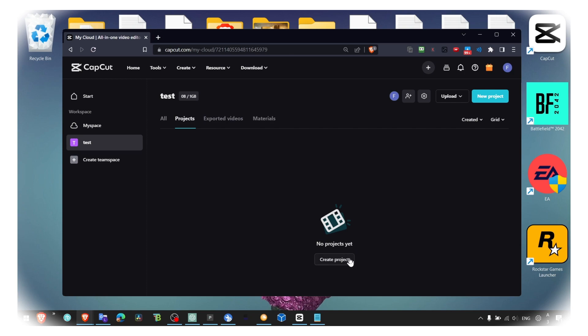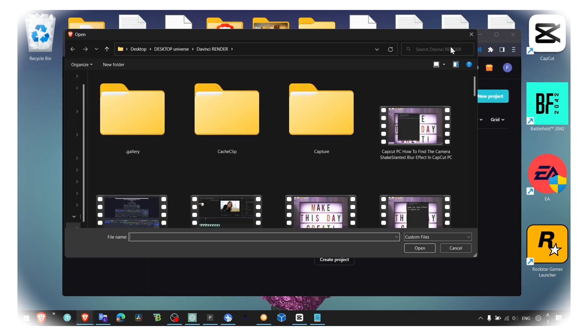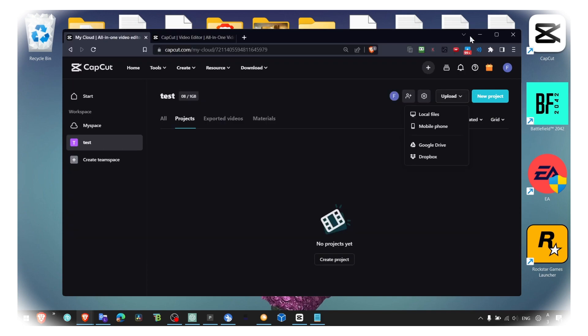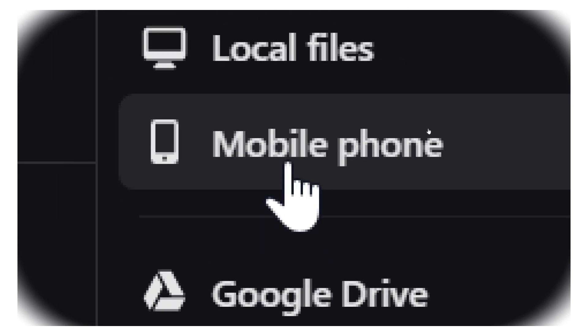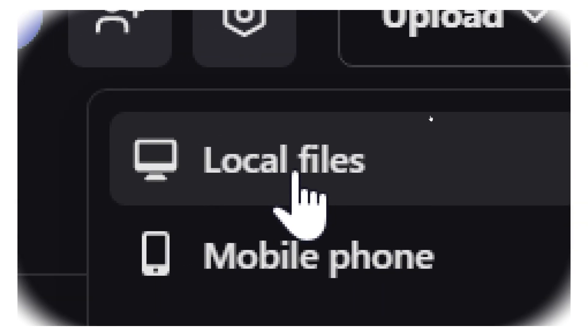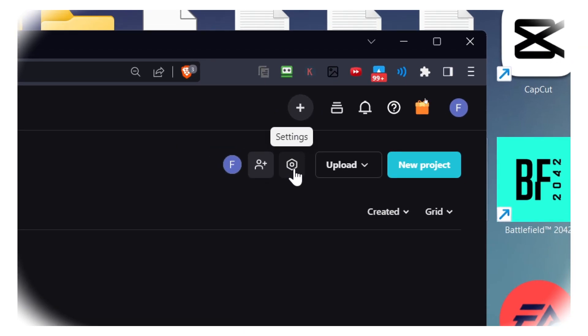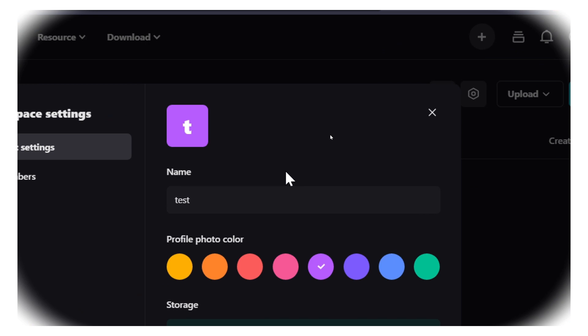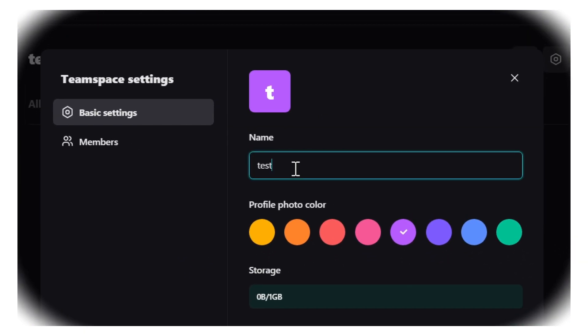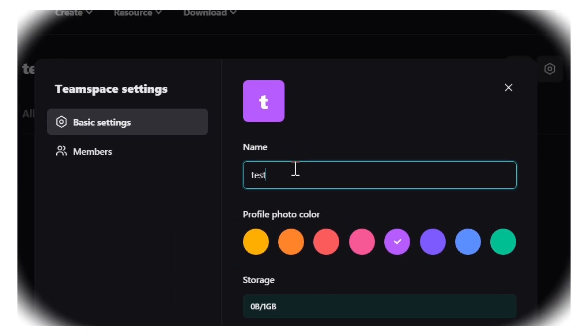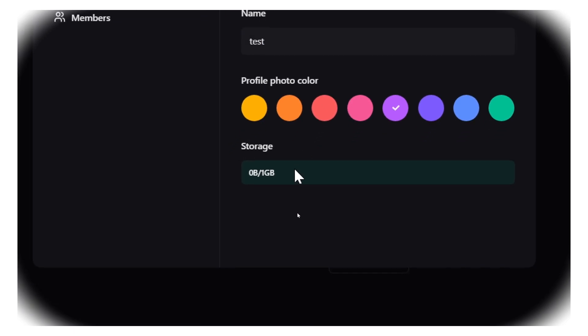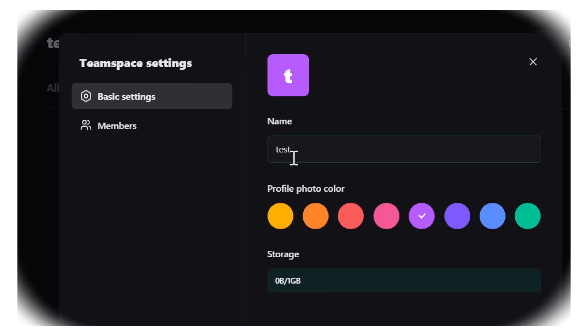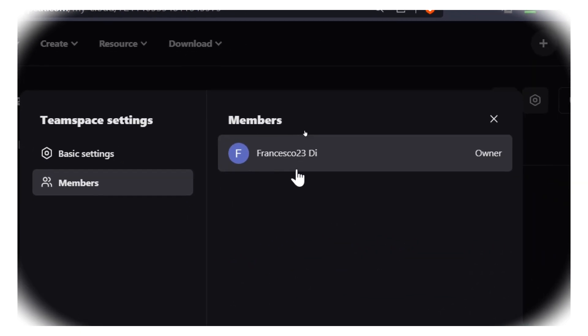You just have to create a project or click here on a new project. You can also upload a project from here from your local files, from a mobile, from your Google Drive or your Dropbox. You can also head over, here you have settings, you can change the name of your workspace.